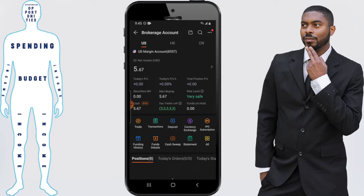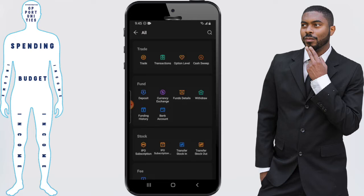Once we're at the Brokerage Account, we want to click on the All tab. As we can see, we see a few different options, but in this video we're just focusing on the withdrawal, so we're going to click on Withdrawal.